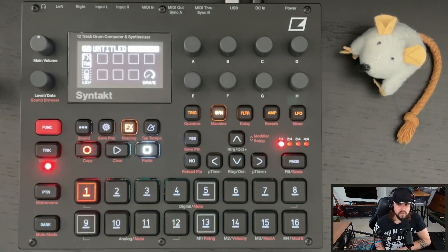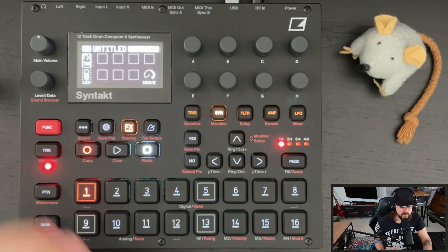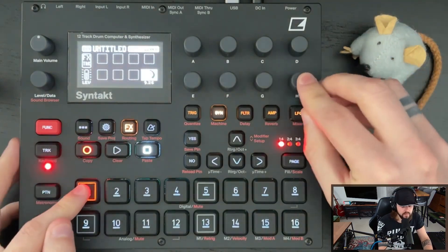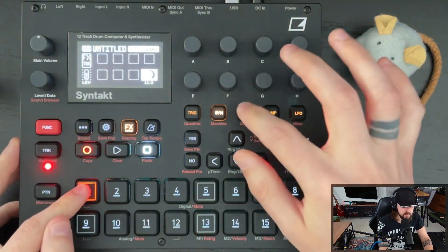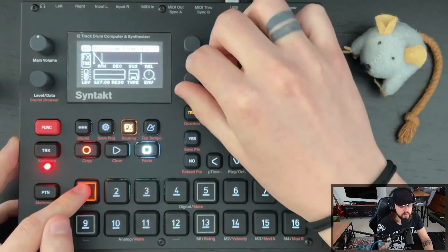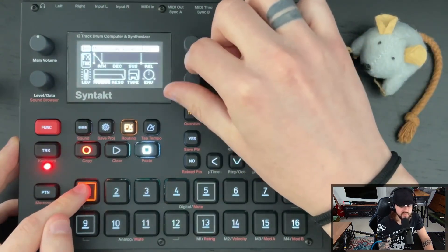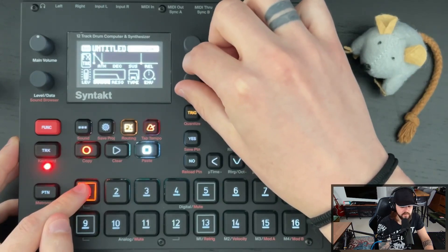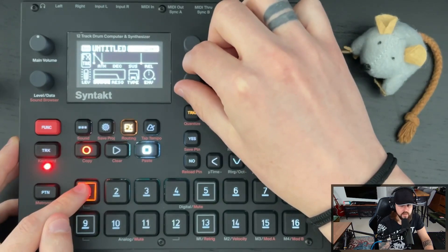I want this to have a crunch effect. So holding down the trig, I'm going to go maximum overdrive and adjust the frequency cutoff to around 90.